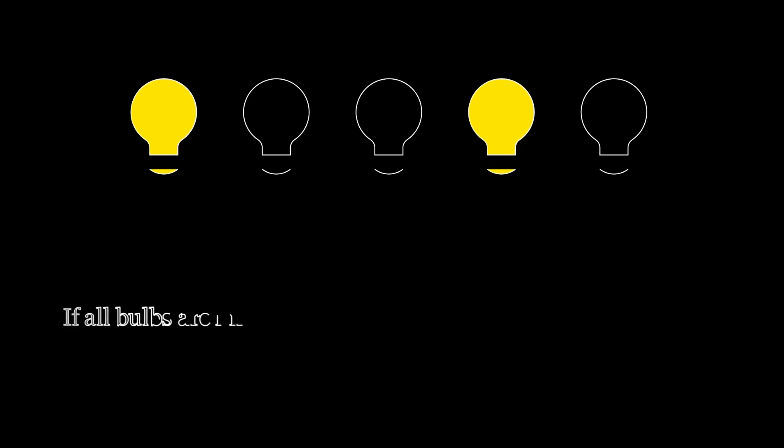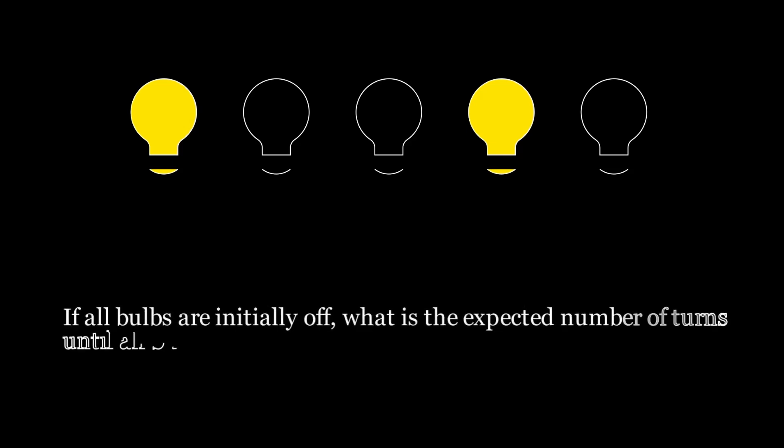So, if all bulbs are initially off, what is the expected number of turns until all bulbs are off again? Pause the video here if you want to give it a try.